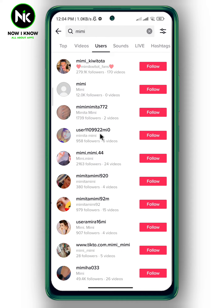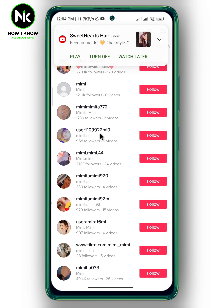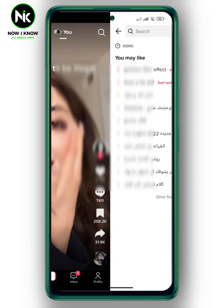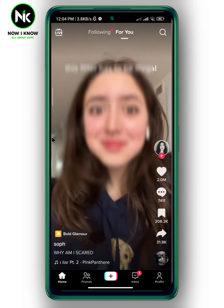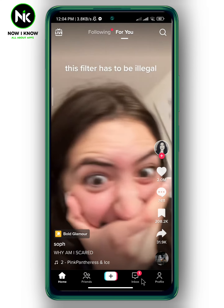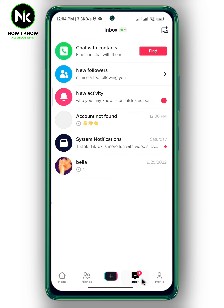So the first way to know if someone blocked you on TikTok: if you search for them and they don't show up, it means that this person has blocked you on TikTok. Another way to know if they blocked you — go to Inbox, then tap on their chat.